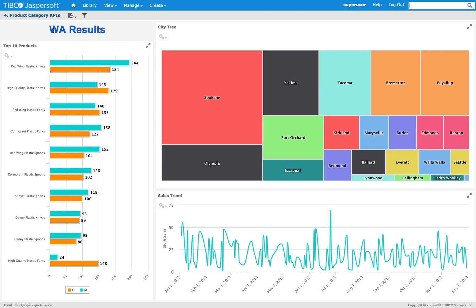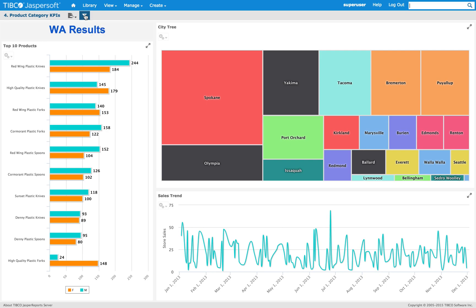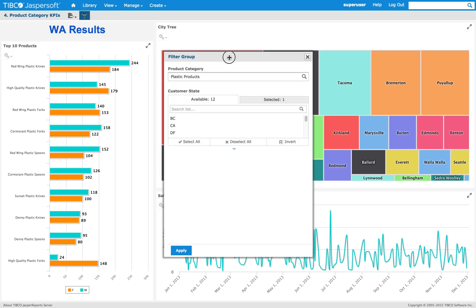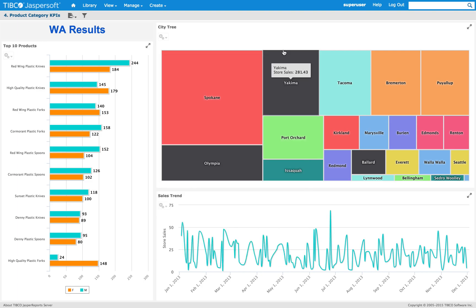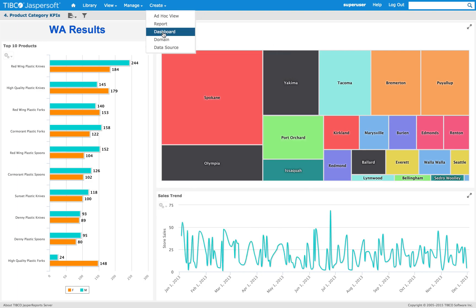We have web responsive text elements. We can also export part of the dashboard as a PNG, PDF, Docs, or ODT, and pop out the filters. Now let's see how to create this dashboard.